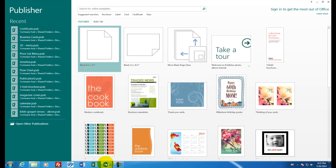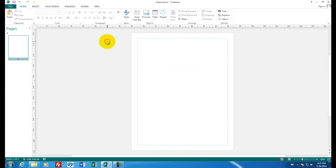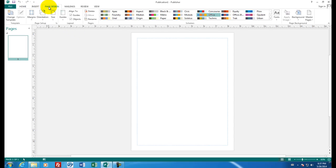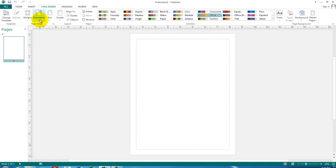Okay, Microsoft Publisher has been started, so let's choose a blank document. First of all, let's turn it sideways. Let's go to page design and choose orientation and landscape.